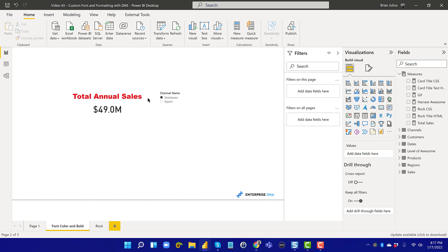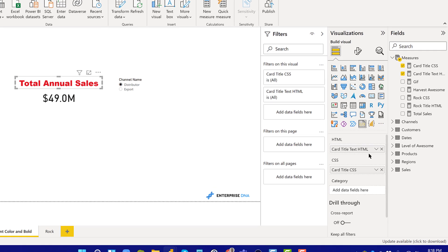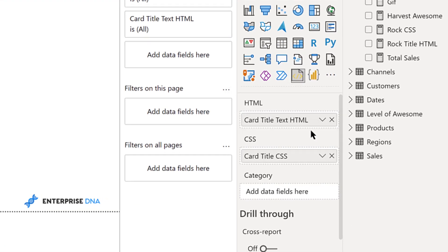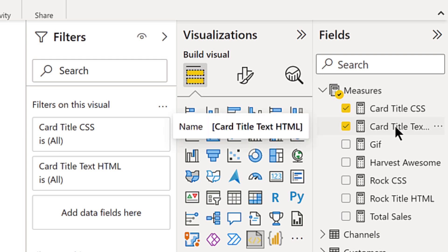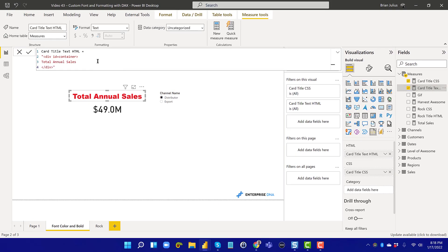Looking at the text box, there are two main measures: an HTML measure and a CSS measure. I'm just learning HTML and CSS for this purpose, so my understanding is incomplete, but basically HTML provides the general structure of the page or visual, and CSS (Cascading Style Sheets) provides the formatting. What we've got here is an HTML tag with an id of 'container', which is a callback to the CSS, and then a closing tag with the main body being the title in the text box.